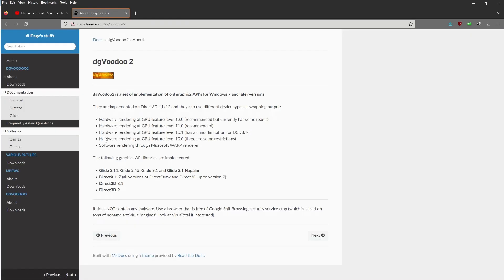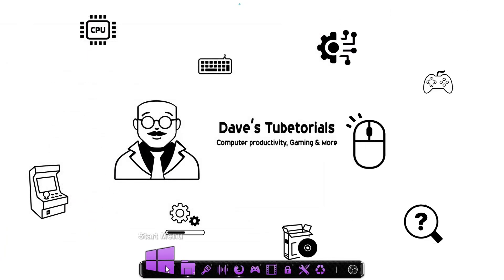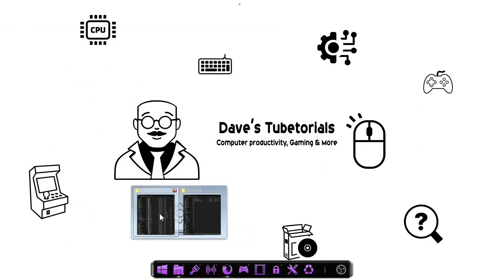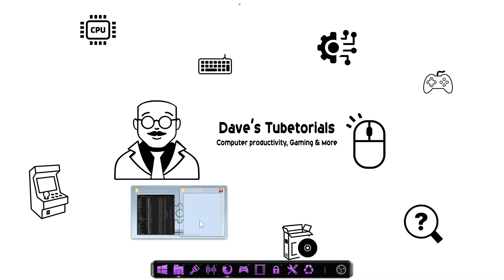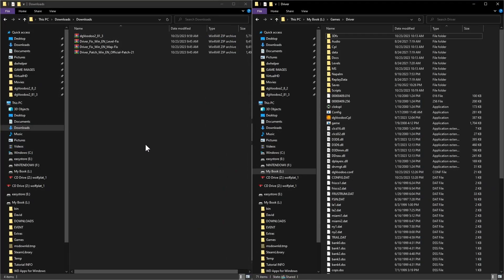We're going to go to this website, go to downloads, and download this version right here. Once you have that downloaded, it's as simple as just going to your downloads folder. I usually like to set up two windows - one with the files we're going to need, one with the folder that has the game inside.